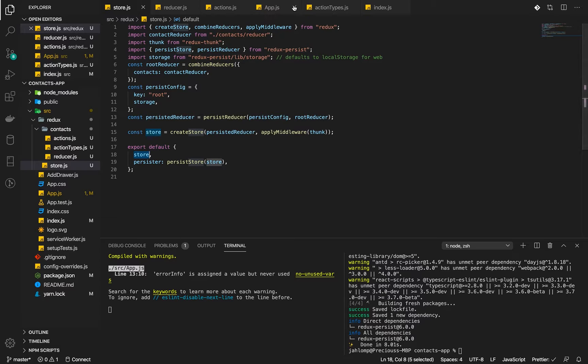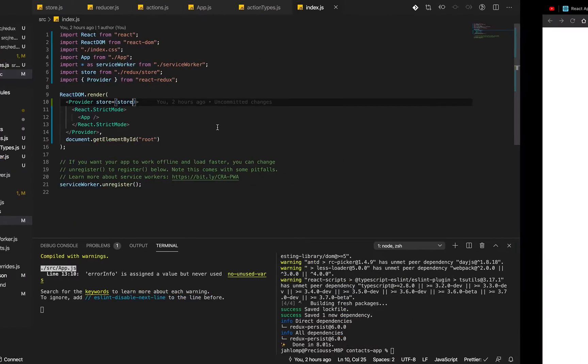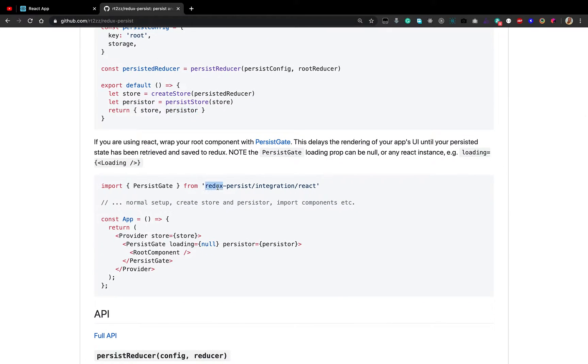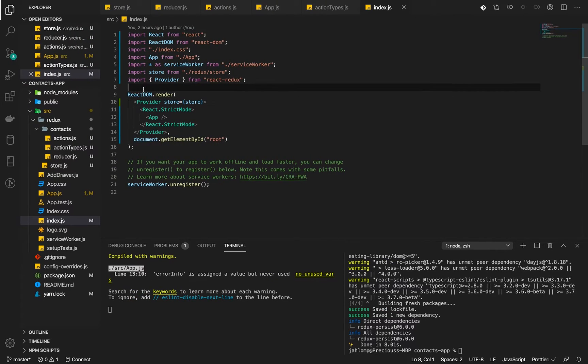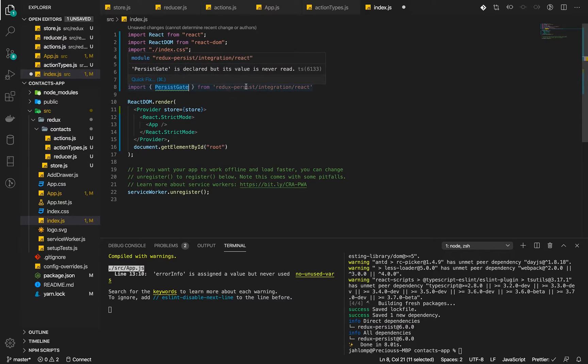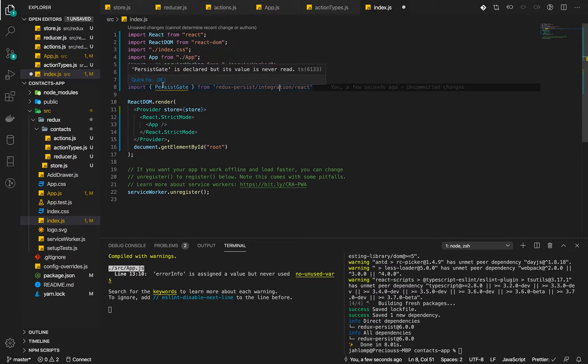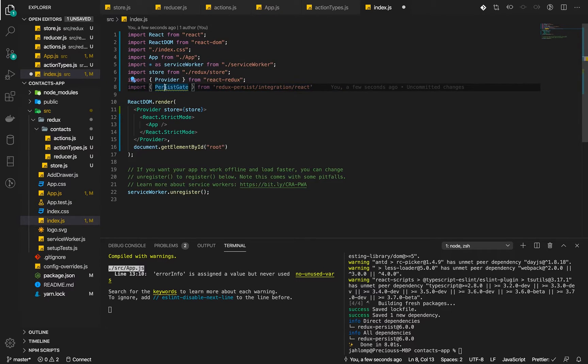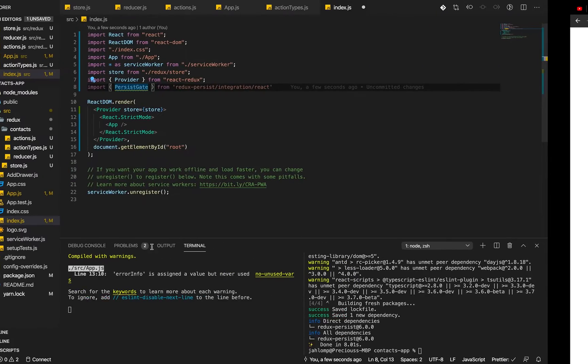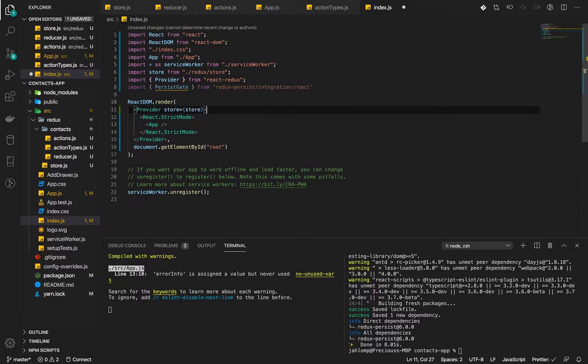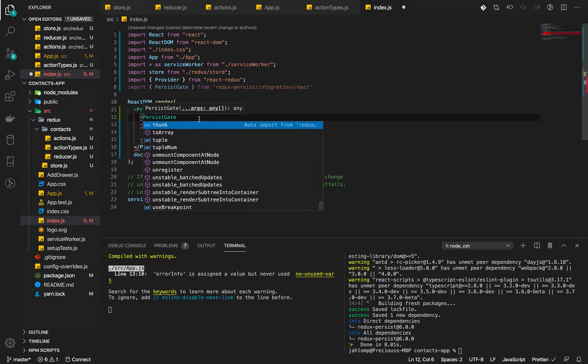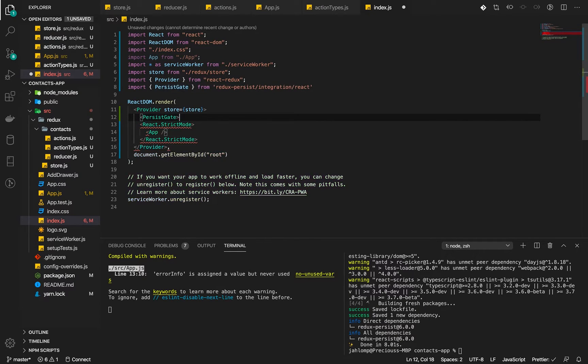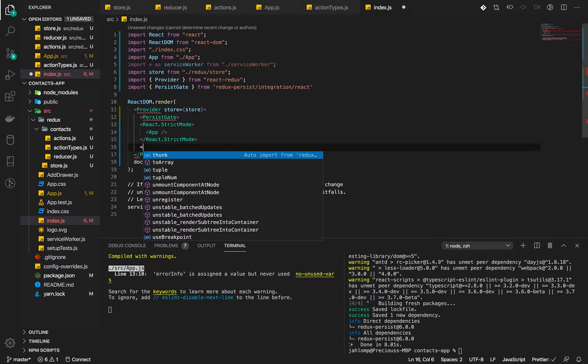We have to make some changes here. We will now copy this, that is persist gate, which can be found in persist with Redux persist integration React, and then wrap that around our component which will come below this.